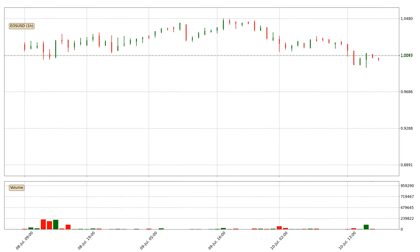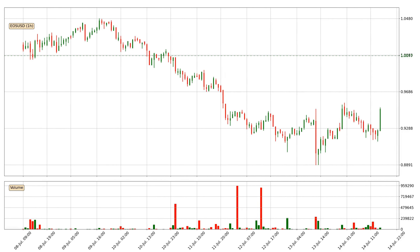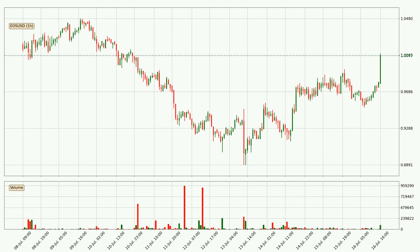Hey fellow crypto enthusiast, welcome to today's quick trend analysis. Let's jump right into it. In this video you will see in which direction the price of EOS has moved recently. Additionally, you will find out what the technical indicators RSI, divergence, stochastic RSI and MACD are predicting about its price and future movements. If you are not familiar with the indicators, check out the explanation videos down below in the description.